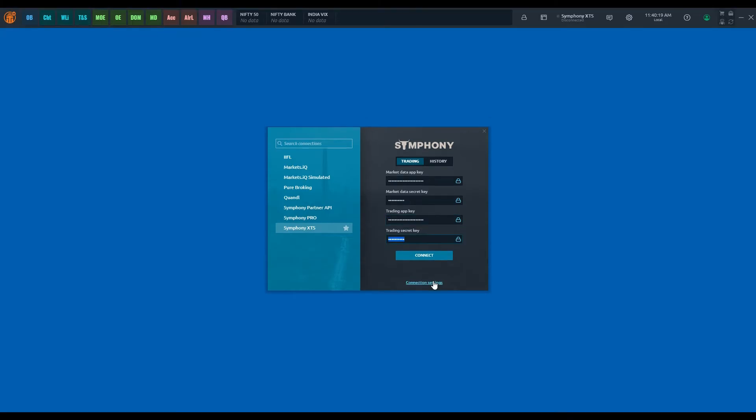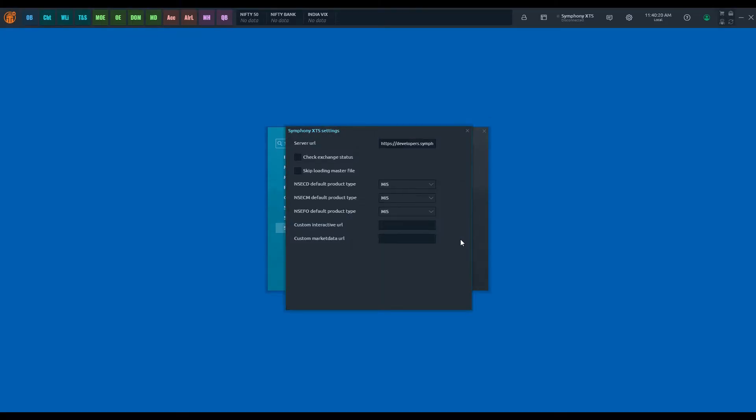Once the API keys are entered, click on the connection settings. Enter the required server URL. Please see the description below for the server URL for your broker.